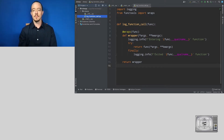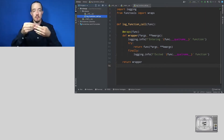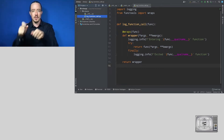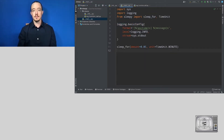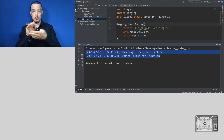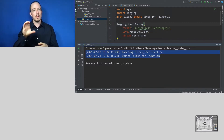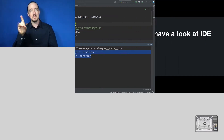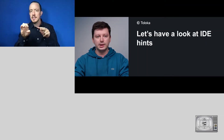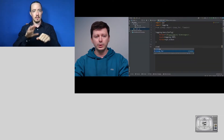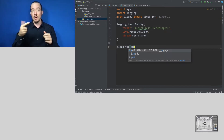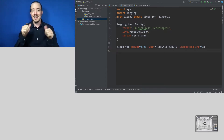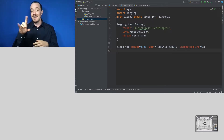Typically one would implement such a decorator as follows: we create a wrapper function, and inside that function we write a message to our logging module every time before calling the original function, and again when the function completes. We configure our logging and call the function — it writes to the log and sleeps for three seconds as expected. But now let's look at what happened to our IDE hints. After decorating with log_function_call, we can no longer see the signature, argument names, or autocompletion, and we can accidentally pass an unexpected argument without the IDE saying a word.